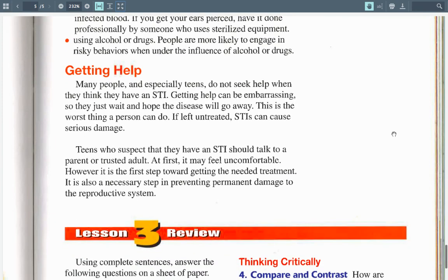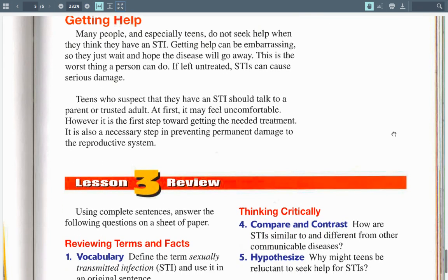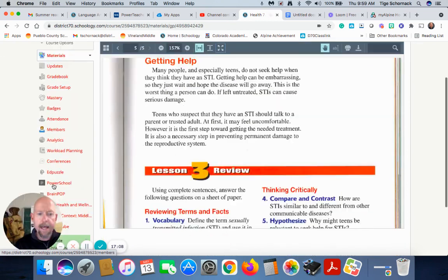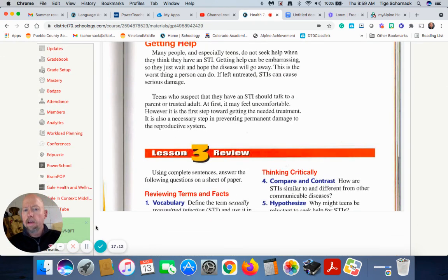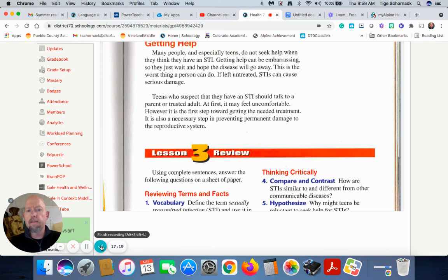Many people, especially teens, do not seek help when they think they have an STI because it can be embarrassing. This is the worst thing a person can do — if left untreated, STIs cause serious damage. Teens who suspect they have an STI should talk to a parent or trusted adult. It may feel uncomfortable at first, but it is the first step toward getting needed treatment and preventing permanent damage to the reproductive system. If you have any questions, please ask. In-class students, raise your hand. Remote learners, unmute yourself or message me through Schoology. Thank you, pirates, and have a super sparkly day.